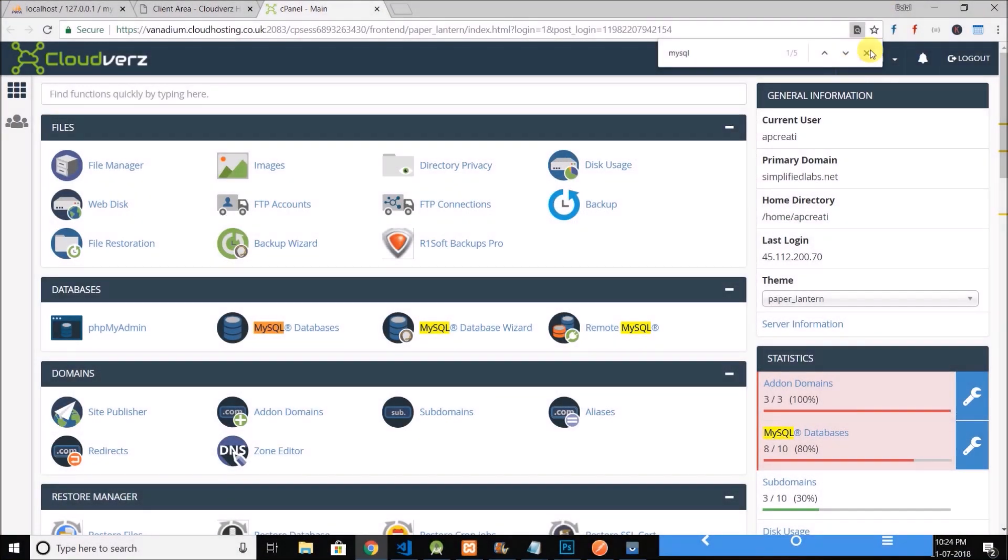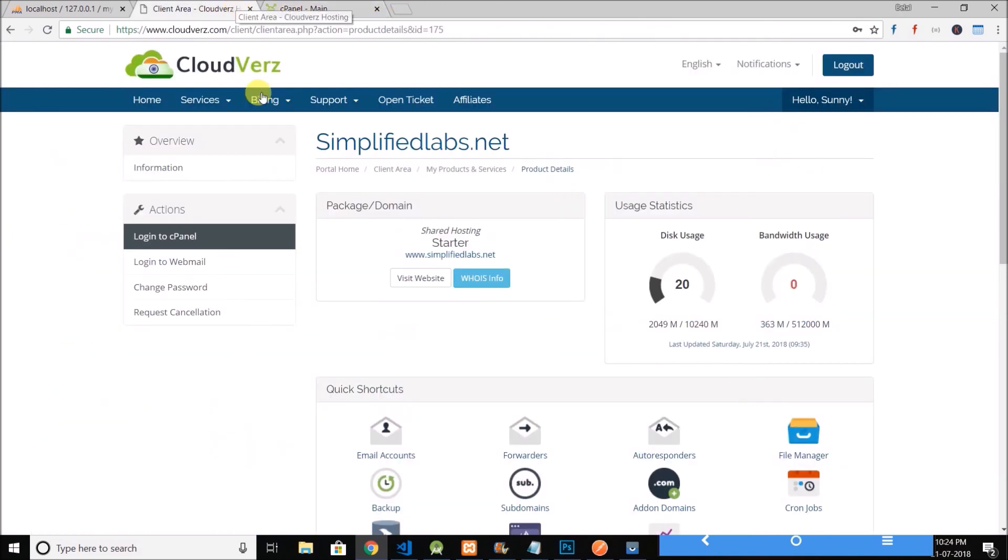Hi guys, this is Belal Khan and you are watching Simplified Coding. This is the last video of this series and in this video we will learn how we can deploy the API that we created into a live server. I would recommend you that don't use a free hosting.